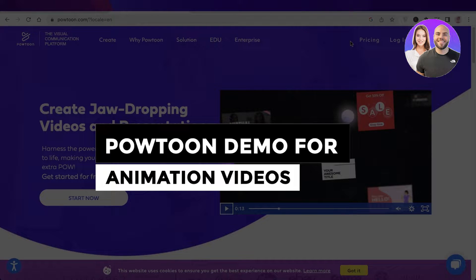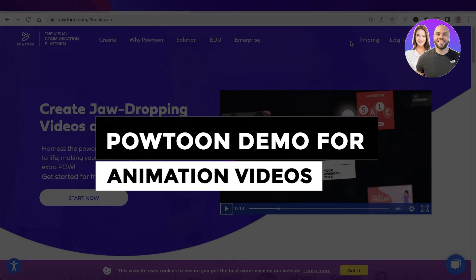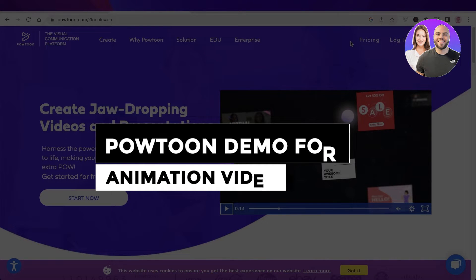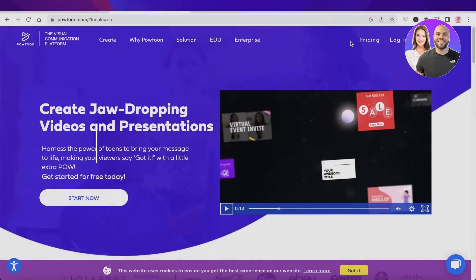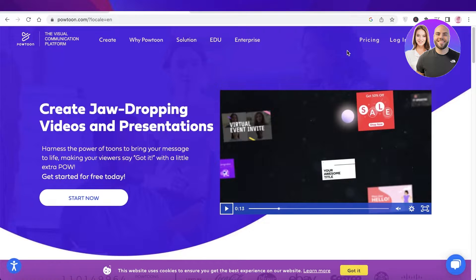Welcome back to the YouTube channel. Today I will be showing you how you can get started with creating your own animated videos using Powtoon, so let's get into it.